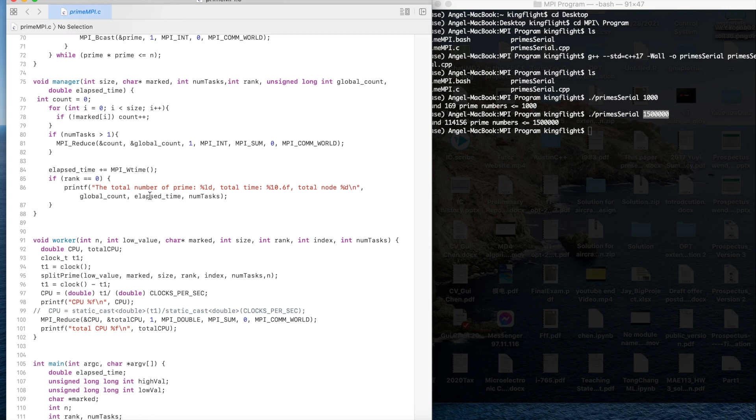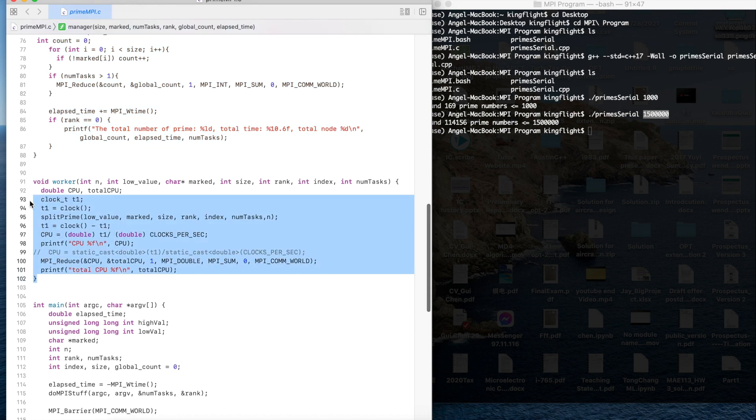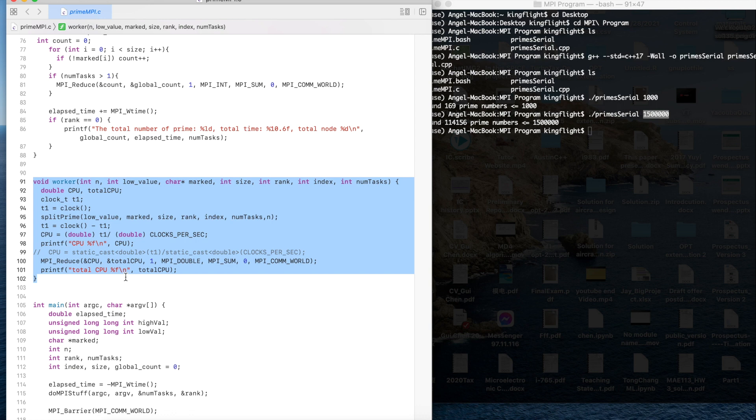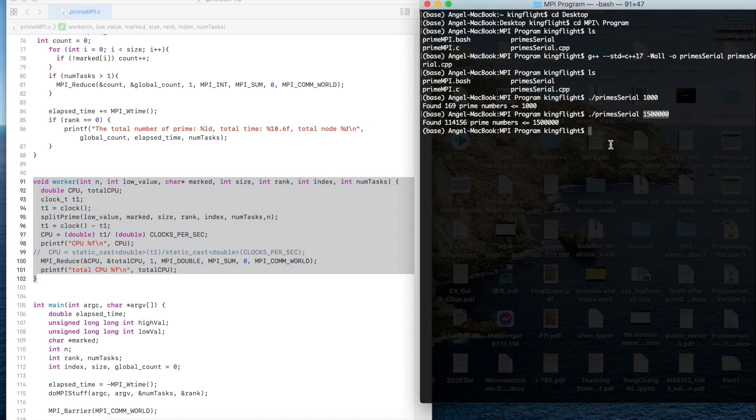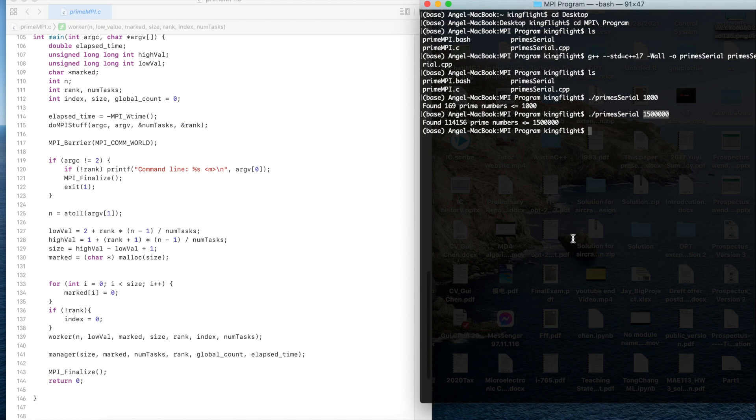Here it's for the manager and for the manager part and for the worker part, the responsibility of them is for separating the work into many tasks and then also statistic the whole result. Let's run it.